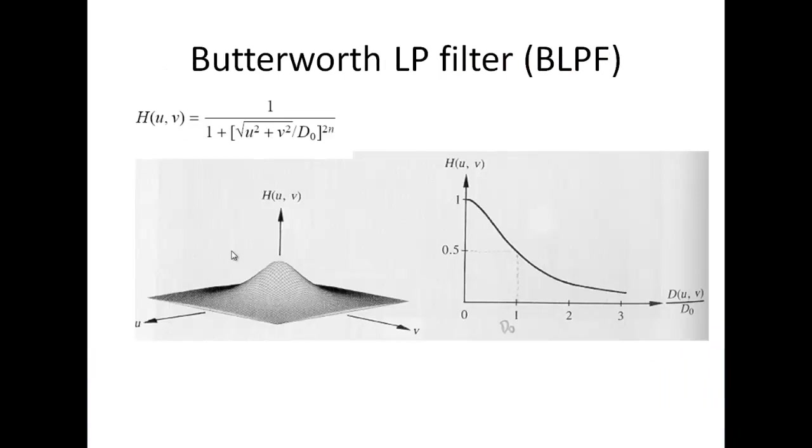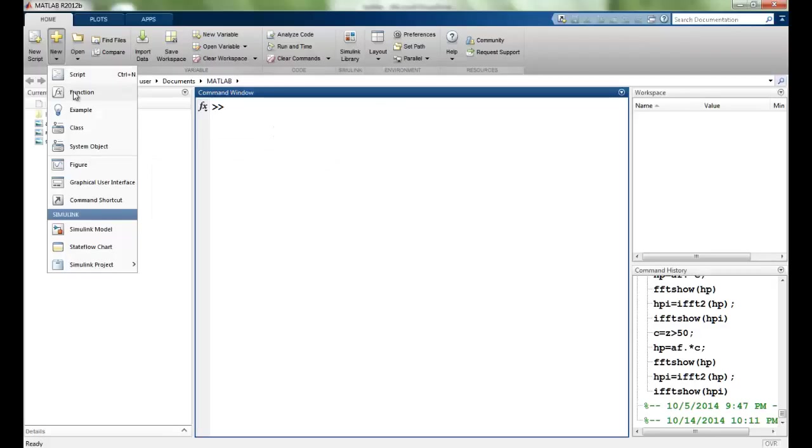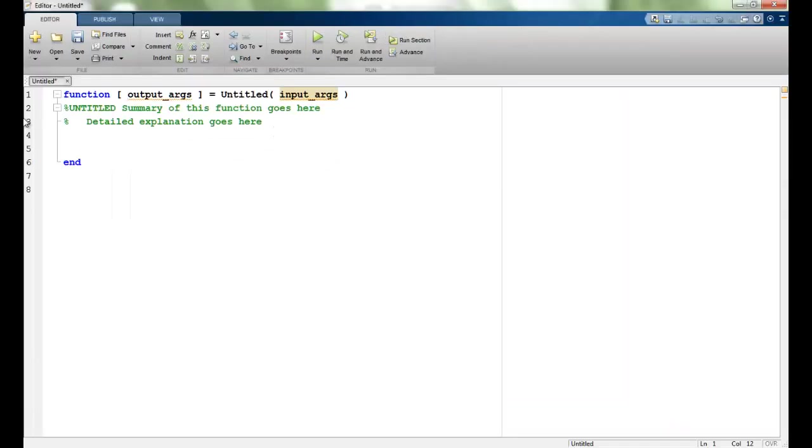Let's see how we do it in MATLAB. I will make a function first. The output will be out.